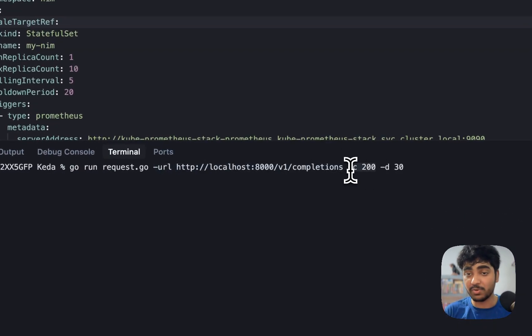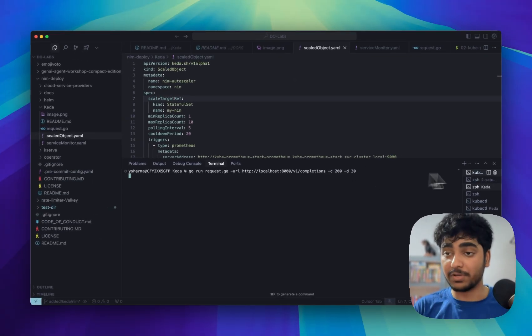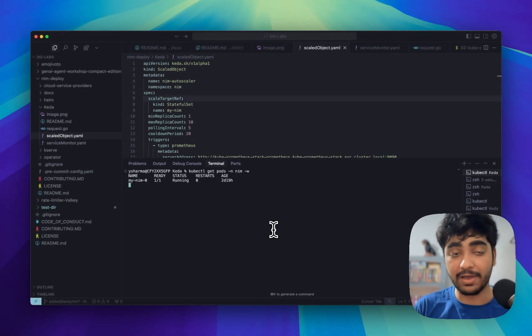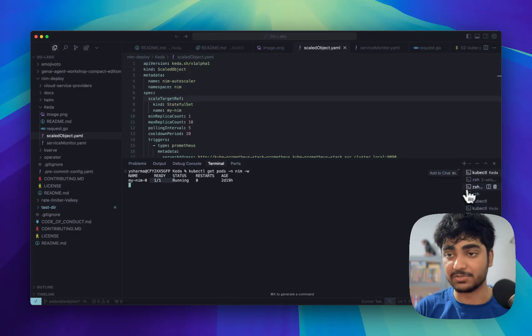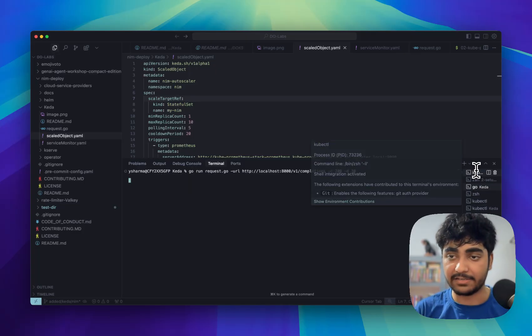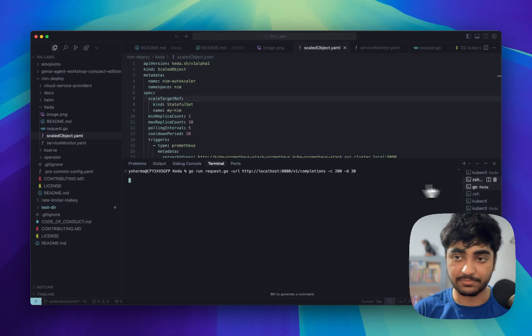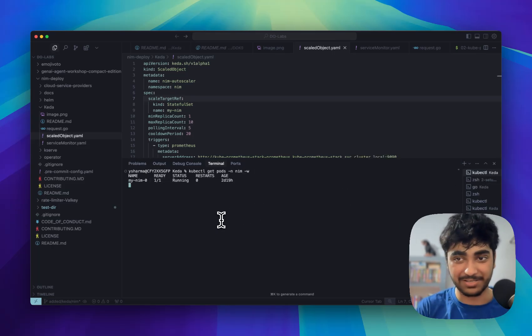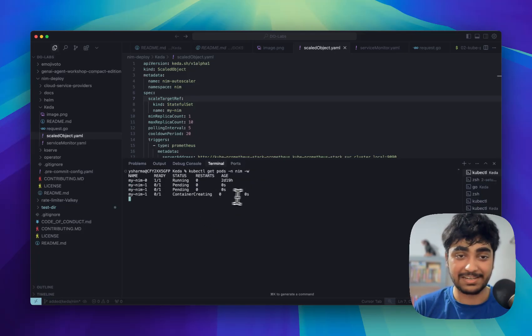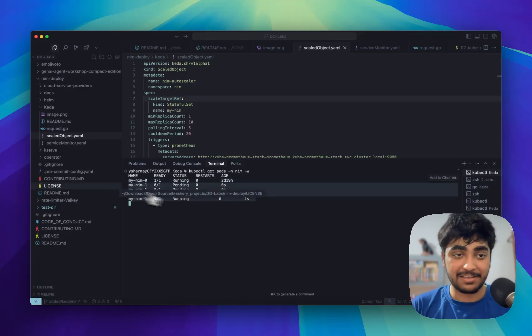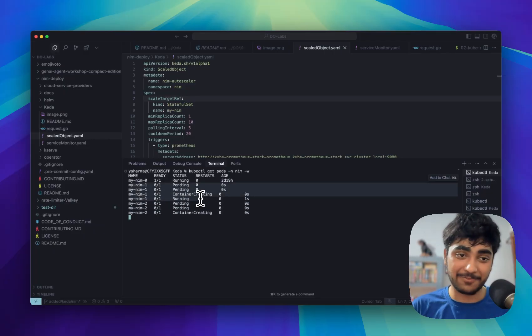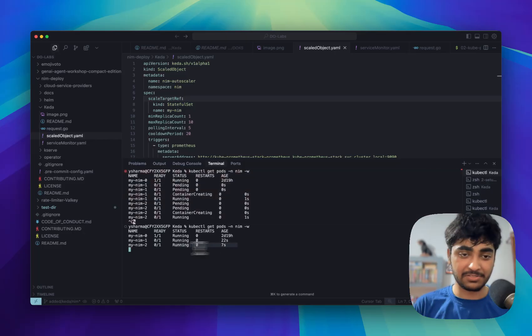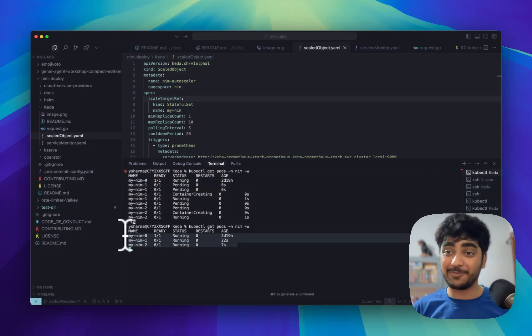So if we go to the terminal we just need to run this script and once you run this script in which we are telling okay this is the URL where you need to hit the request, run 200 requests for 30 seconds and once we do that watch how my LLM service will start increasing. So if I run this command and it will start running some load you will see that KEDA will start creating some resources for us over here. So let's wait for a few more seconds and you can see that it already started creating some of the containers based on the requirement and in a matter of few seconds these pods will be up and running.